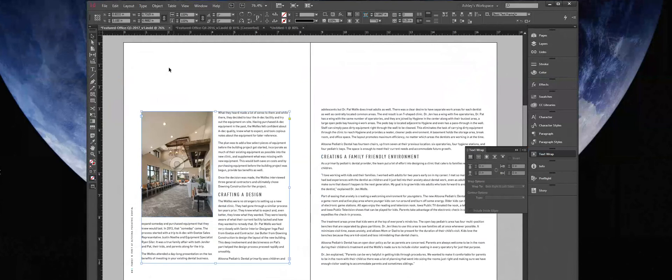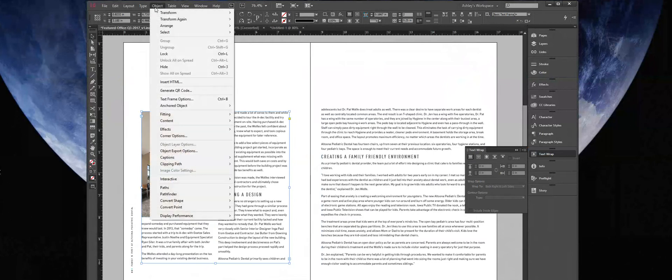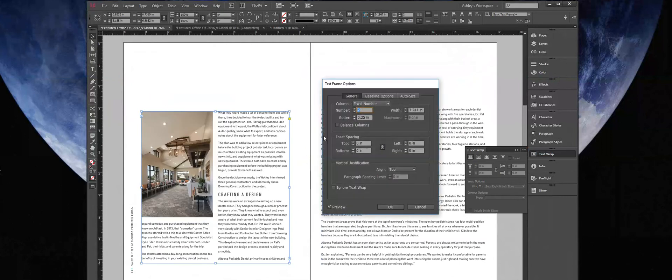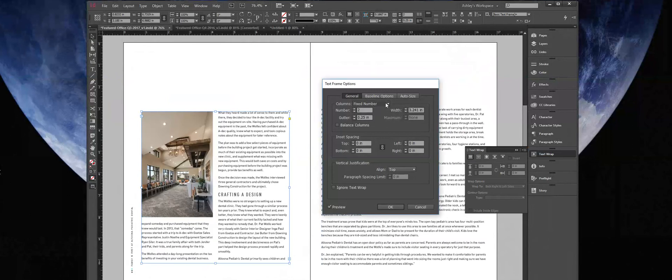You can also change the columns whether they're equal in width. By going back to Text Frame Options, you can create flexible width or fixed width.